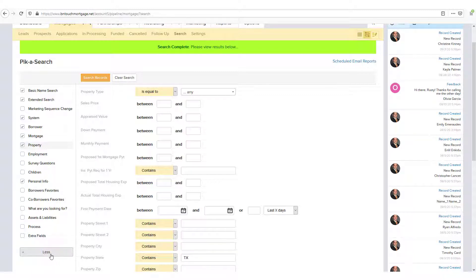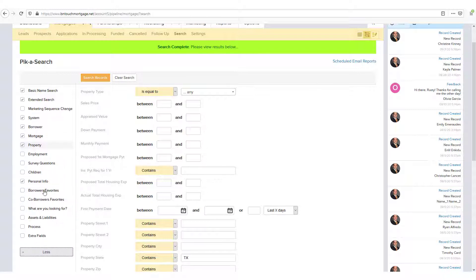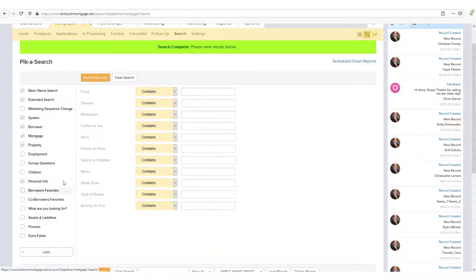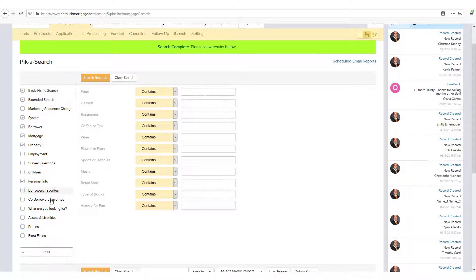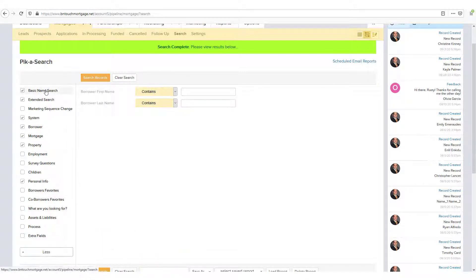Then, you can click Less to hide all non-checked categories. Don't worry, they aren't gone. You can still access and search criteria in these categories at any time by clicking More. And the search functions will work whether or not the category box is checked.